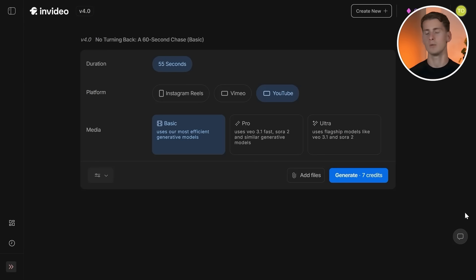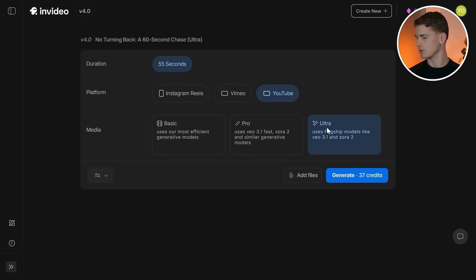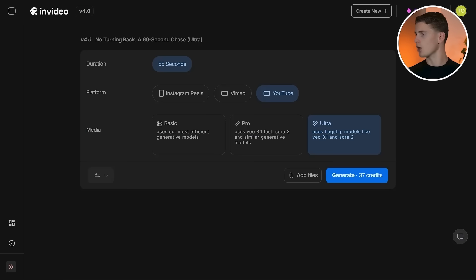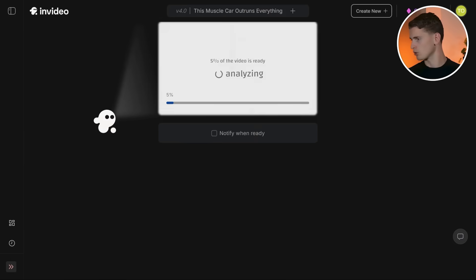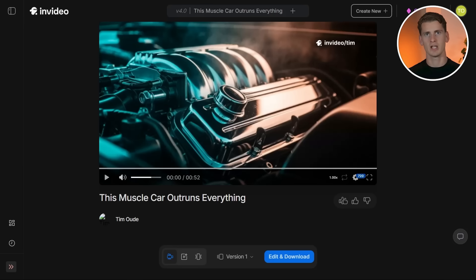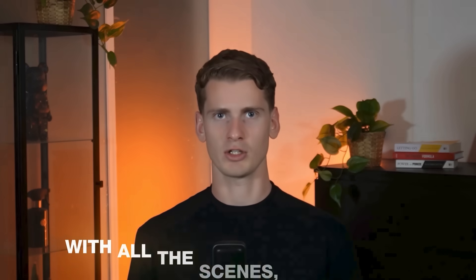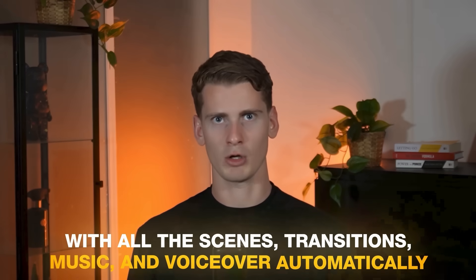I select YouTube as the platform and for the media quality I'm selecting Ultra, which uses VO 3.1 for the highest quality results. Then I click generate and InVideo processes this massive prompt, creating the entire cinematic sequence with all the scenes, transitions, music, and voiceover automatically. And this is the final video.